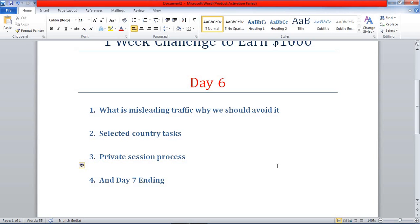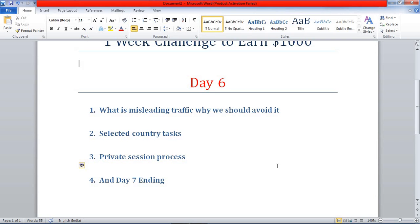Number two is the selected country task — this is the most important thing you should keep in mind before working on CPA marketing. In many CPA platforms, they specify they want emails only from a selected country. For example, a company giving you a task may ask you to get the email list only from the United States. If you get emails from the United Kingdom, Canada, or Germany, you won't get paid because they require only USA IP address emails.